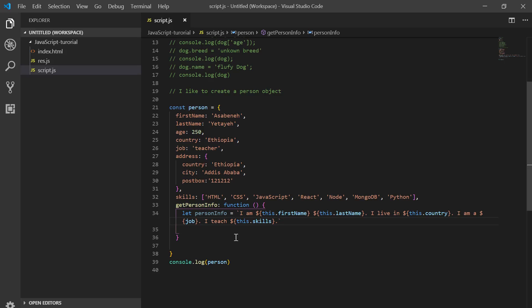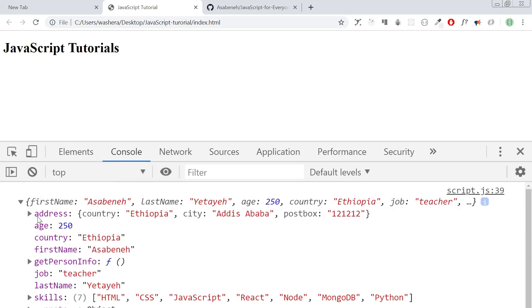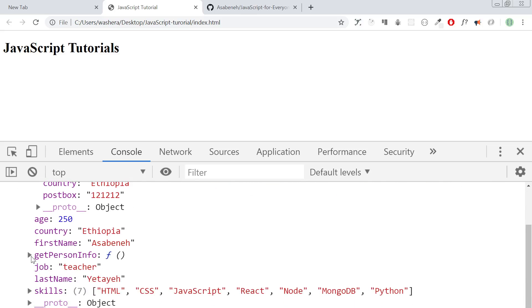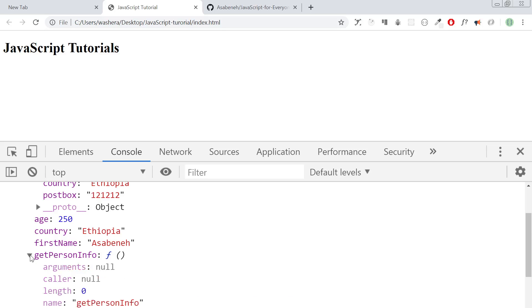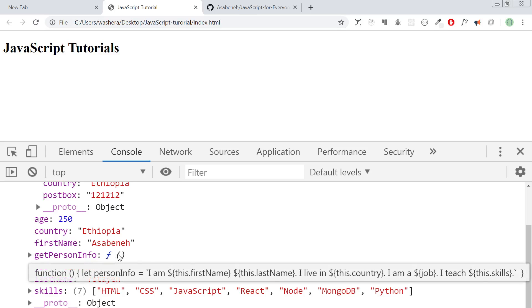Let's see what this gives us. If we print it out, yes — first name: Asabeneit, last name, age, and country, job, and address. As you can see, `getInfo` is a method actually. Method means it's a function which can do something.